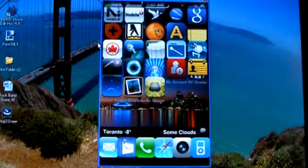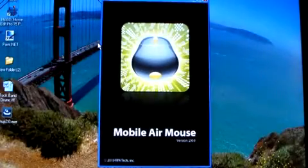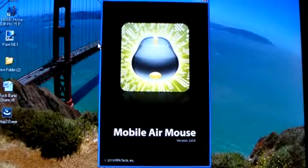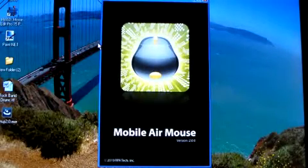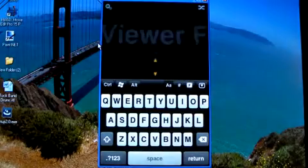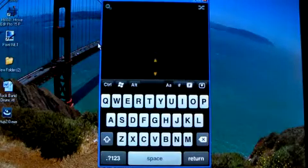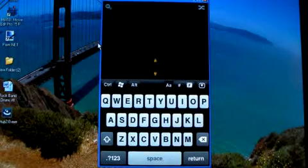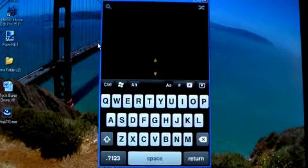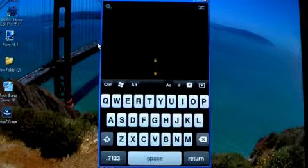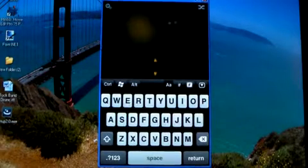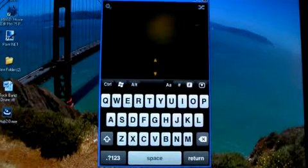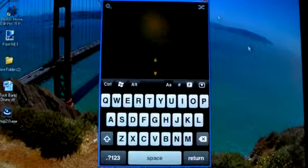I'm going to get right into it. It's launching, it's Mobile Air Mouse. Now as you can see there's a touchpad and there's a keyboard. The touchpad, as you touch it, will highlight and you can see the little cursor going around the screen.